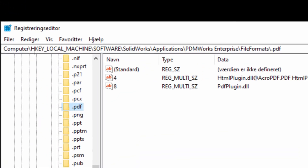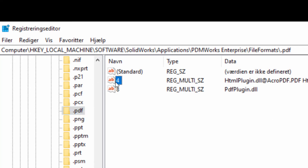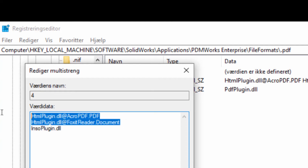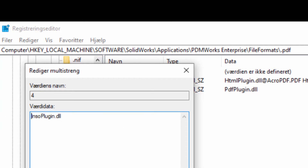After starting the registry editor, I go to the file formats key. Please notice you are under local machine and not current user. Double click on it and make sure the only text is into plugin DLL. And close the registry editor.